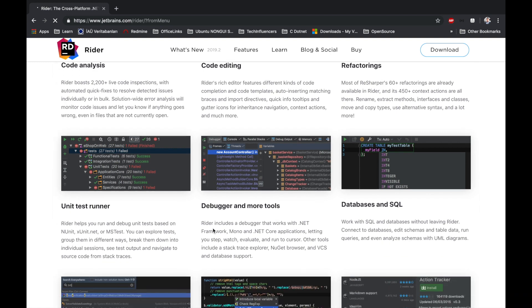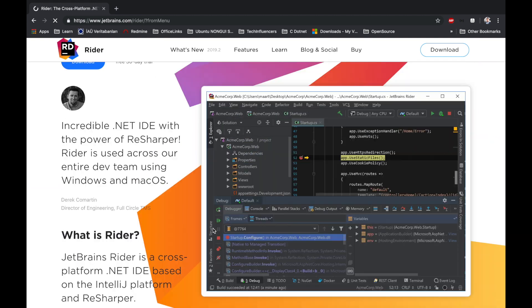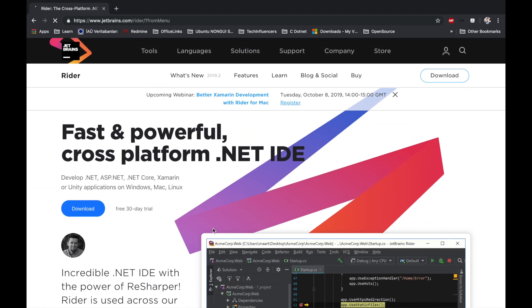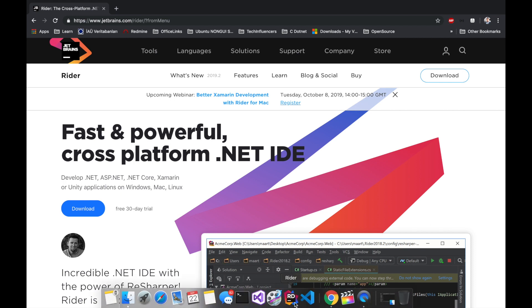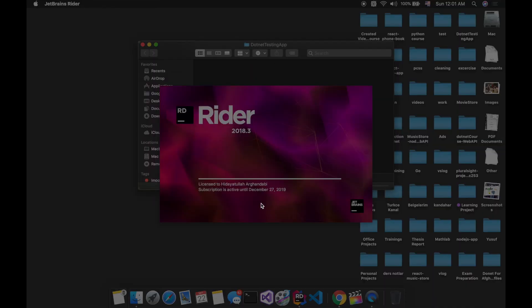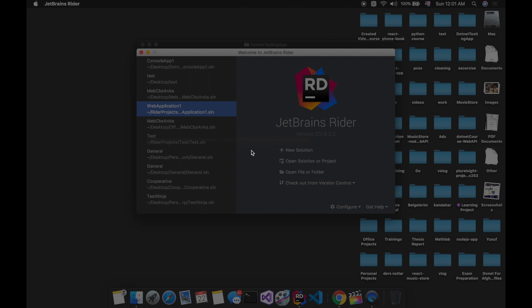I already have installed this IDE to my machine. Let's start this IDE and create an application. I have already created a folder on desktop with the name of .NET testing app and this is my Rider application. It's licensed to my personal account. I will create a new solution.